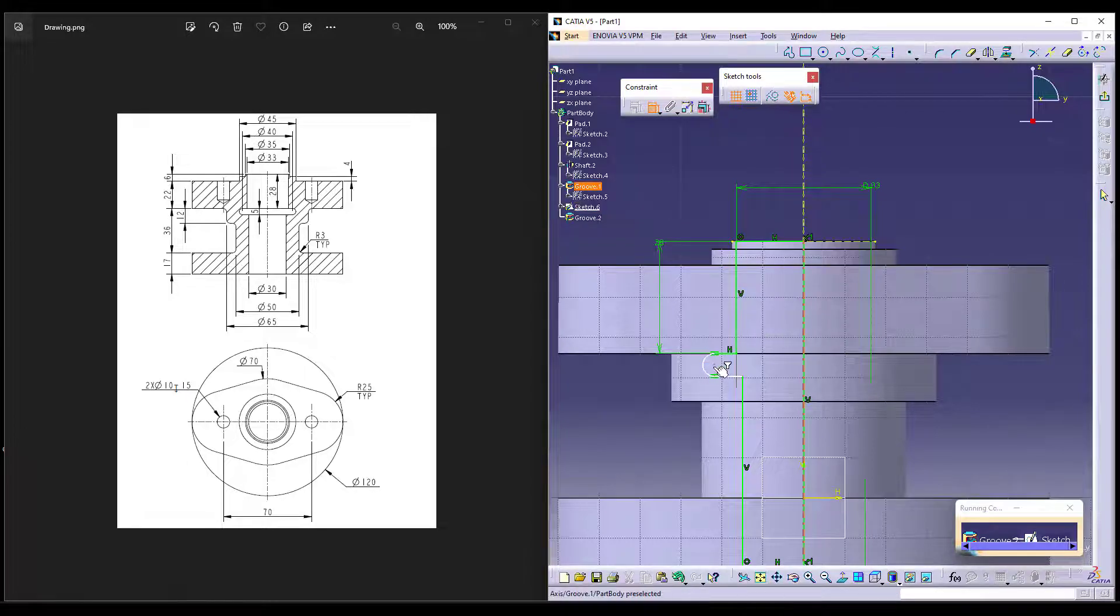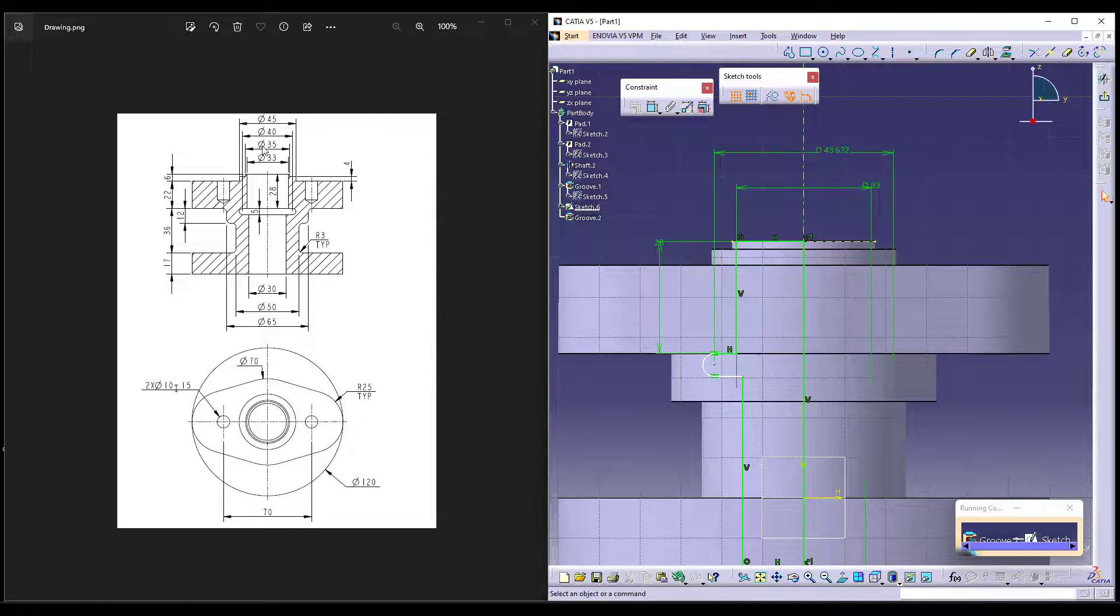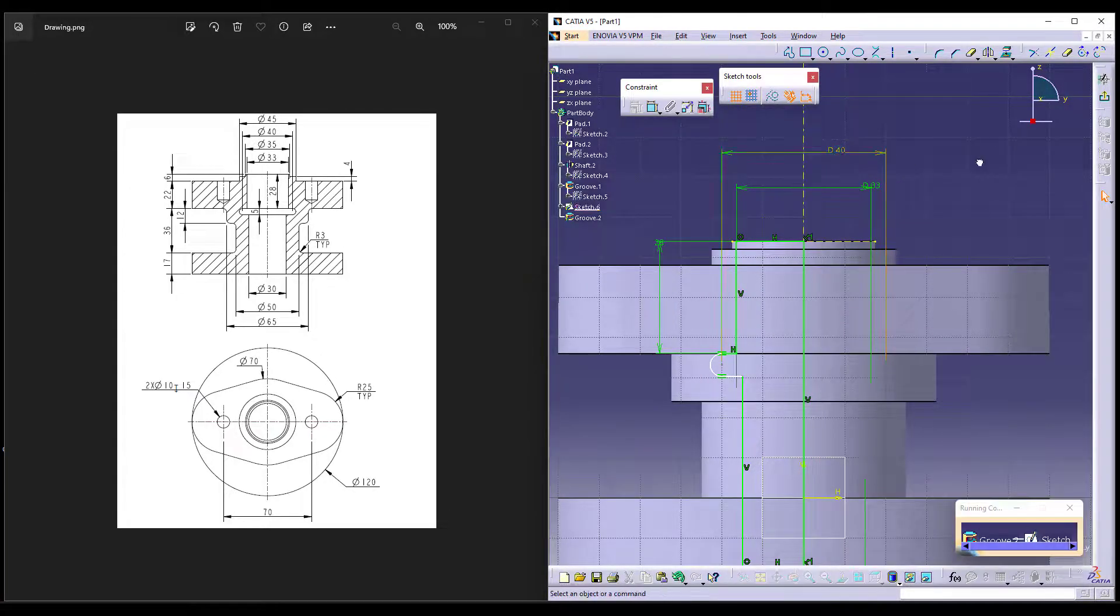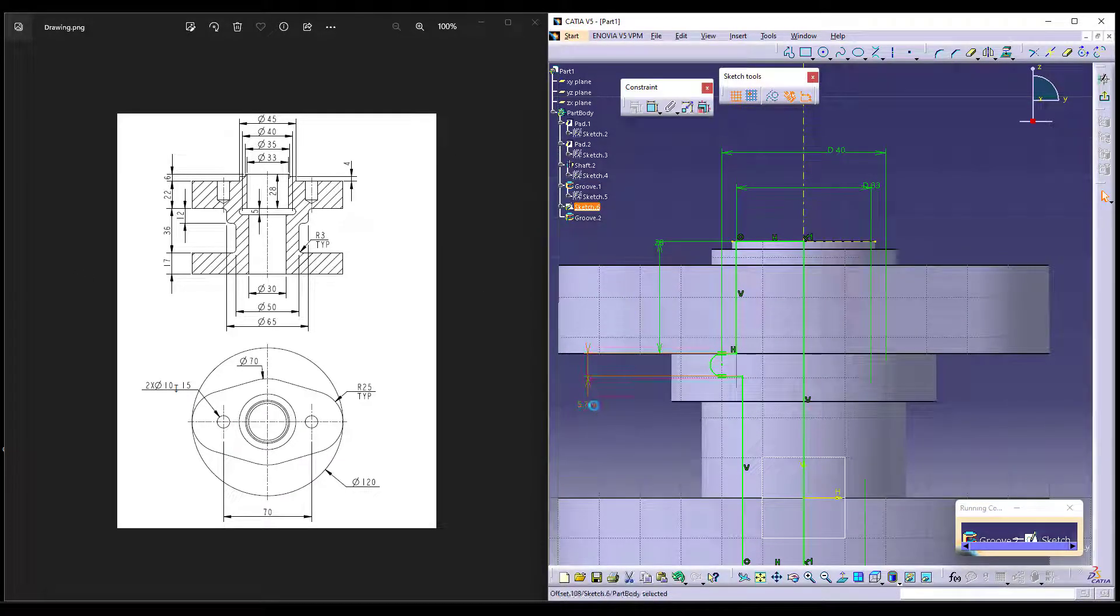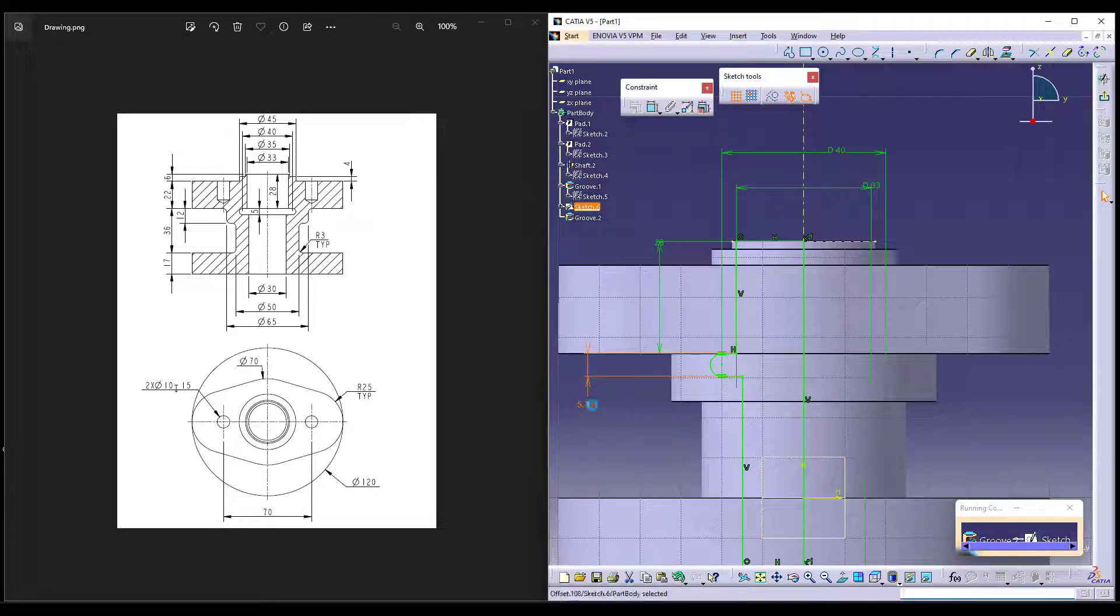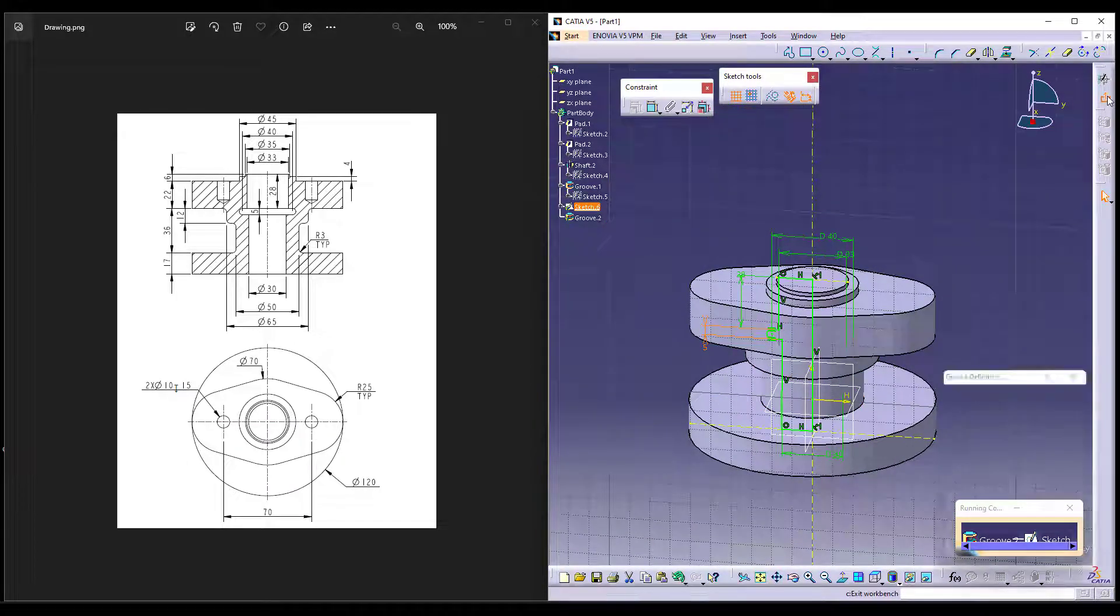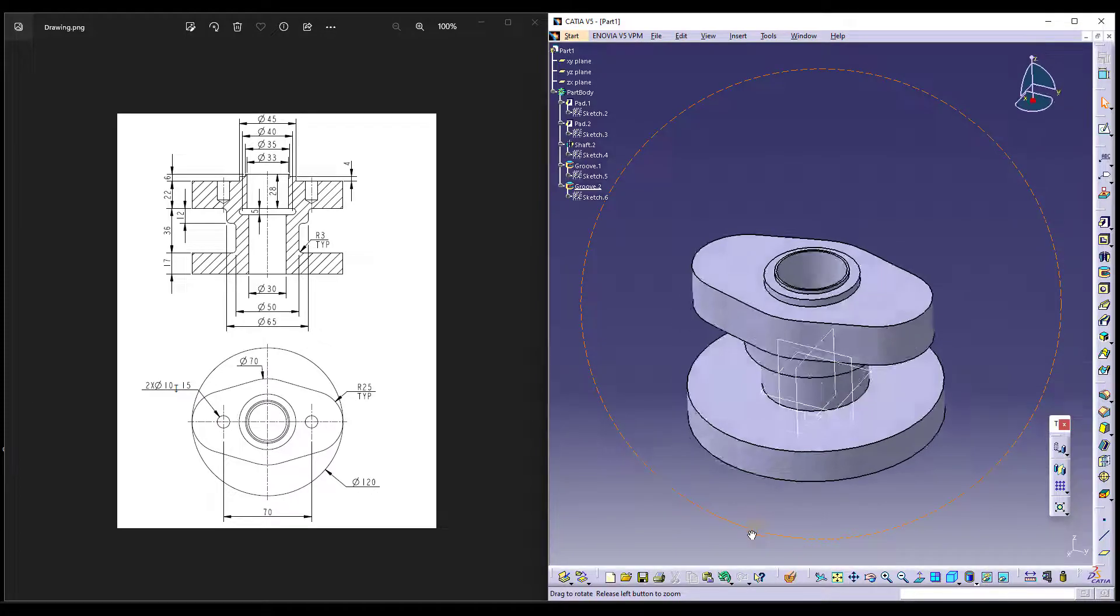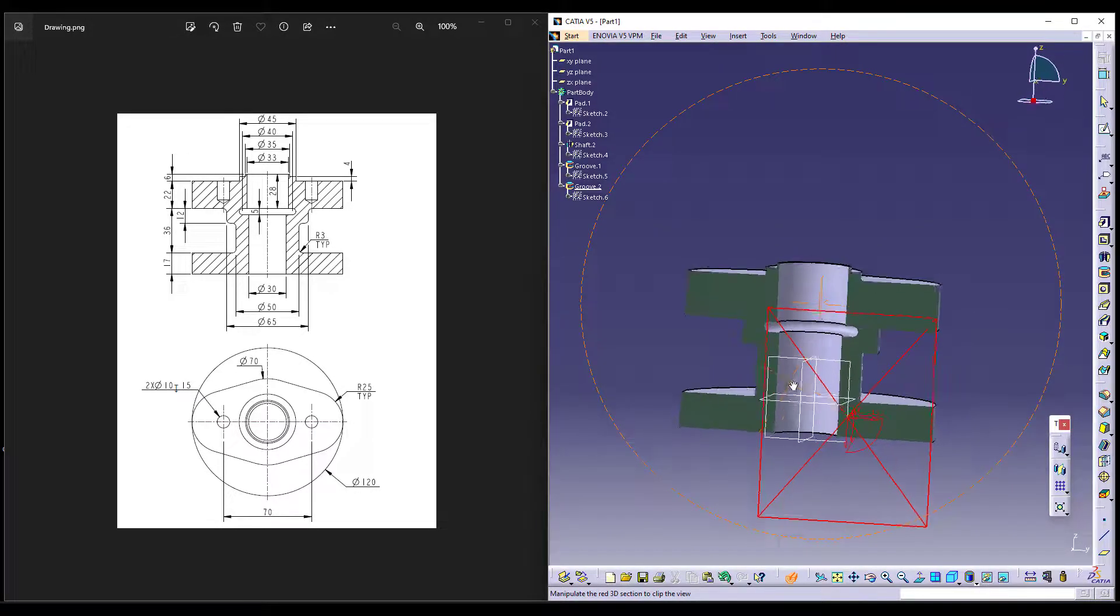Now, we know that this point and this is actually given over here which is 40 and the length is given as 5. Once I exit, it tries to remove the material from the inner side. I can show you the internal cut by using your dynamic sectioning from the front view as you can see.